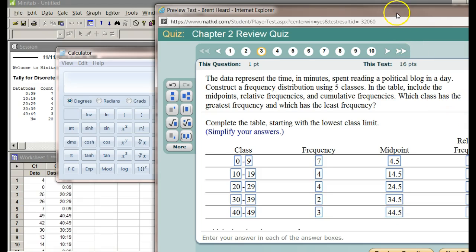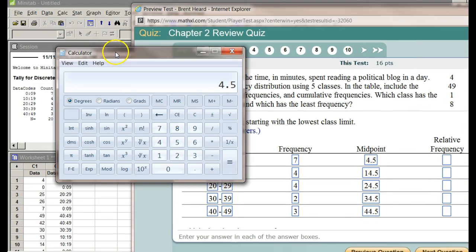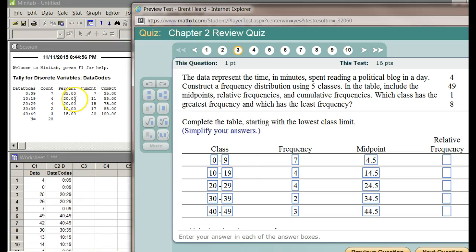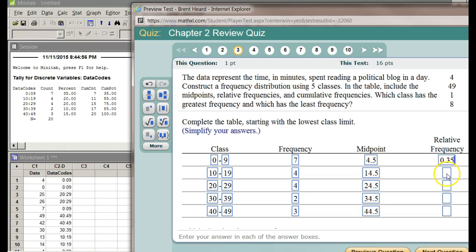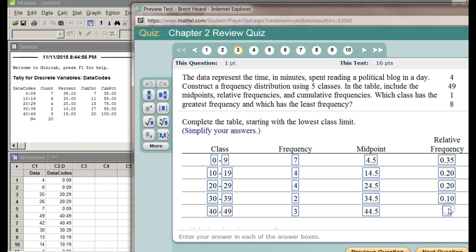Relative frequency: that's going to be my percentage. Let me get rid of my calculator. 35%, well they want it in decimal form here, so 35% is 0.35. The next one is 20%, 0.20. The next one is 20%, 0.20. Again, I'm getting them from right here under percent. The next one is 10%, 0.10, and then finally 15%, 0.15.